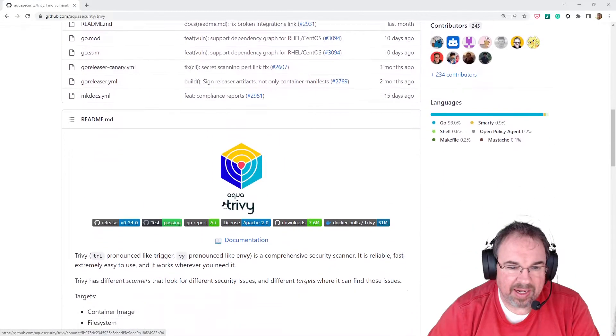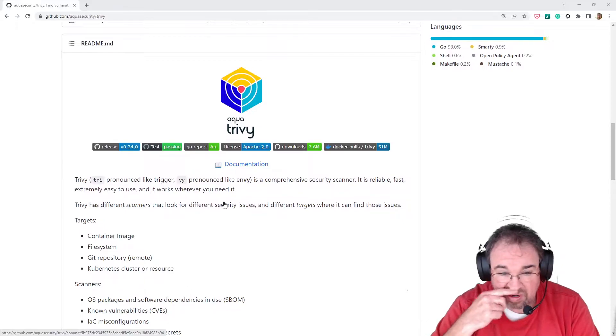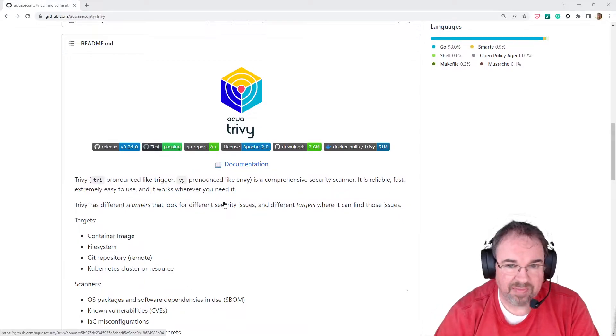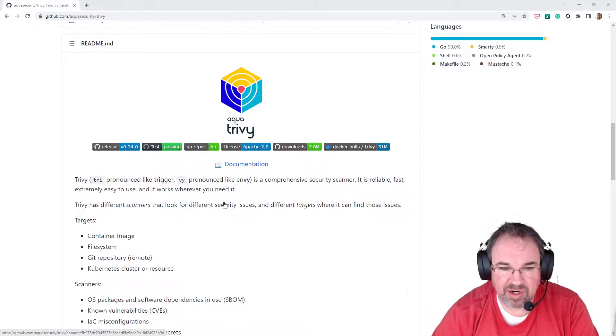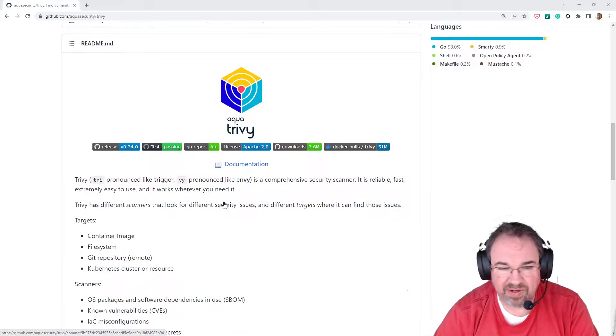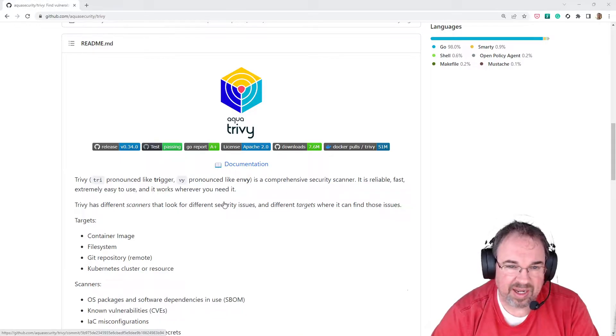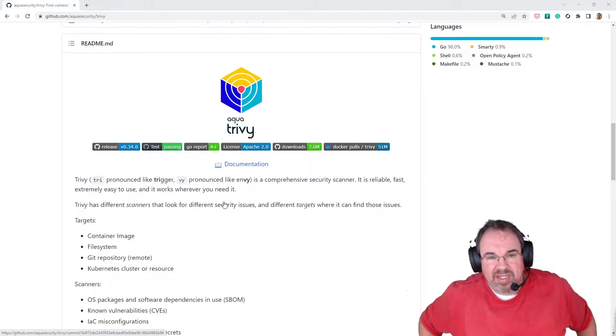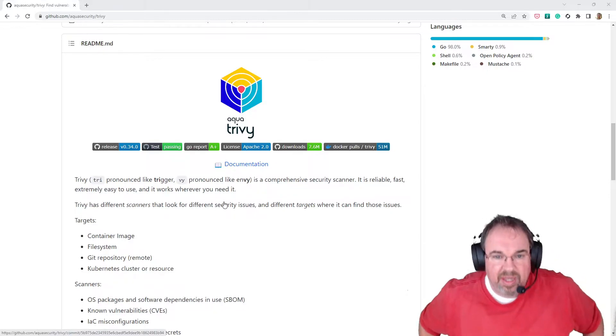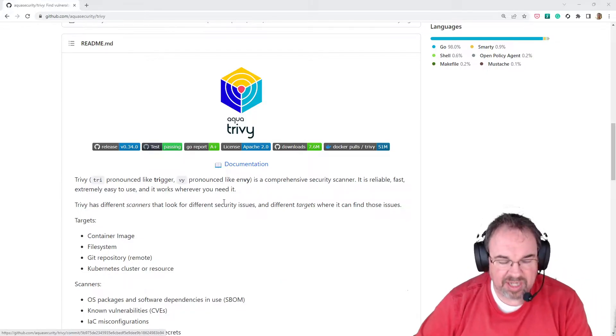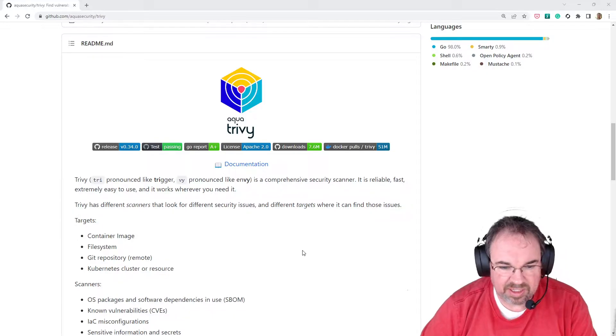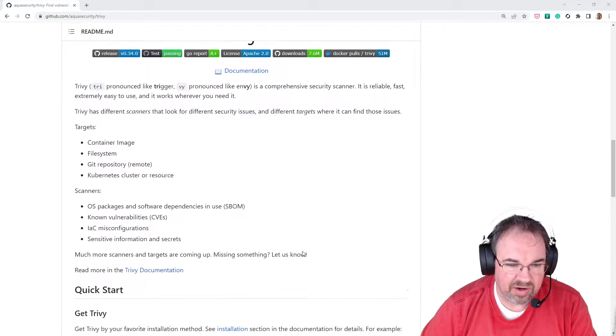And very easy to use, very easy to install. It'll scan a bunch of different types of targets, including Docker files for configuration errors, and it'll scan container images for vulnerability CVEs that are known. And it can do some other types of scanning. It'll look for secrets that are in your code and stuff like that.